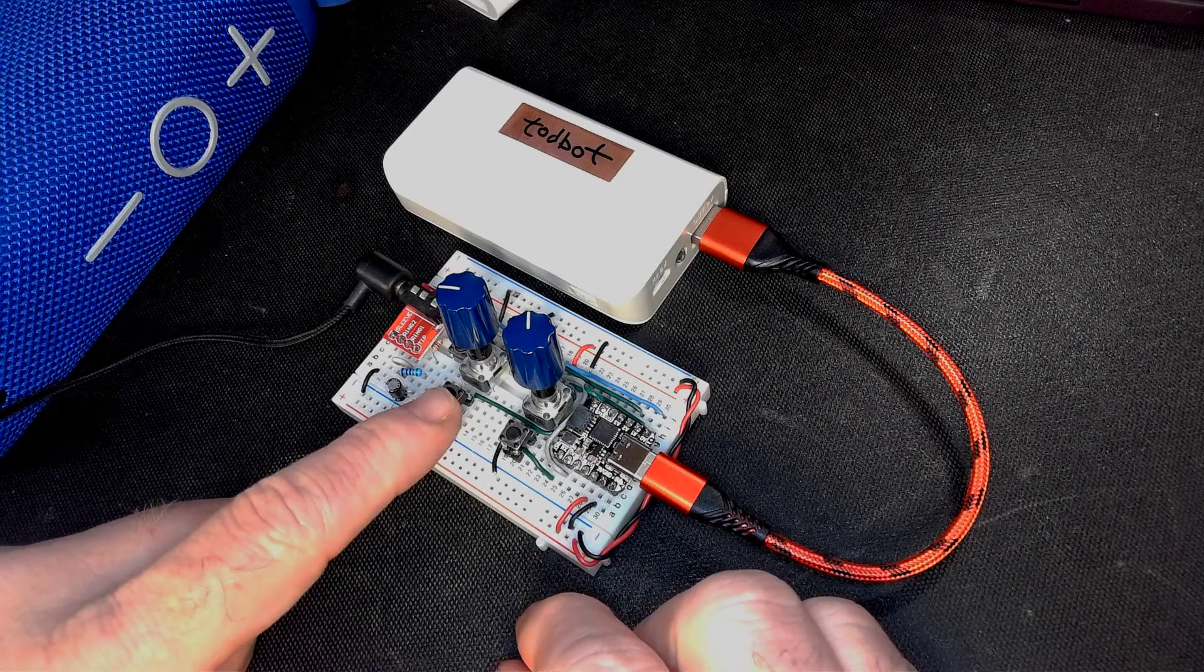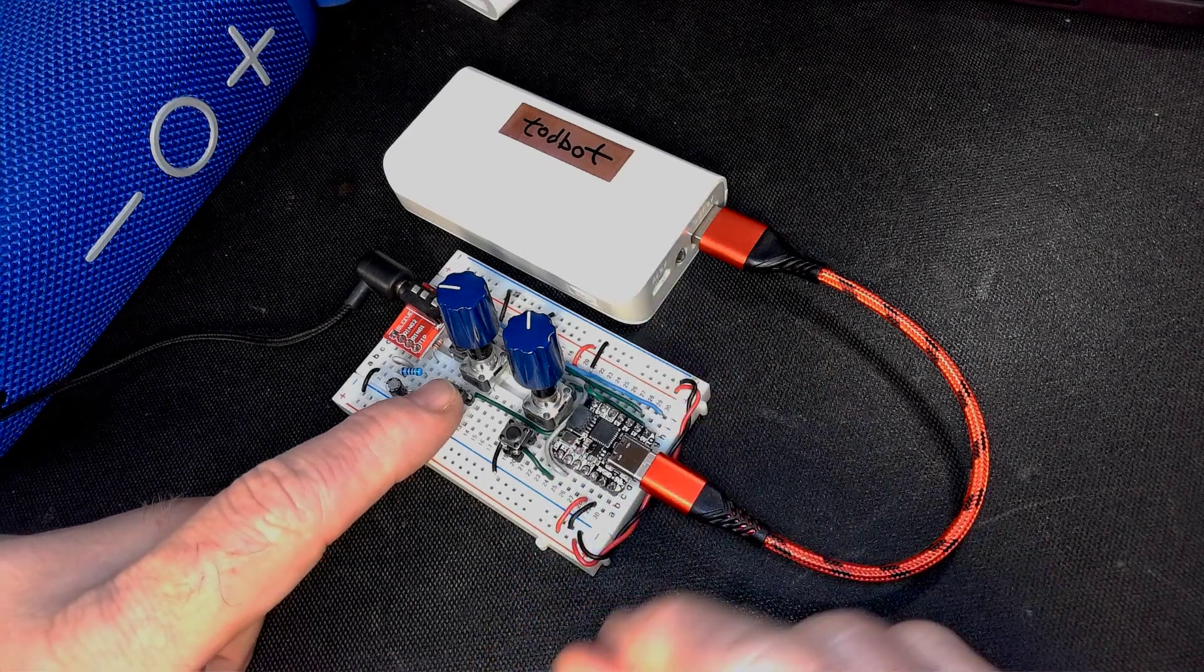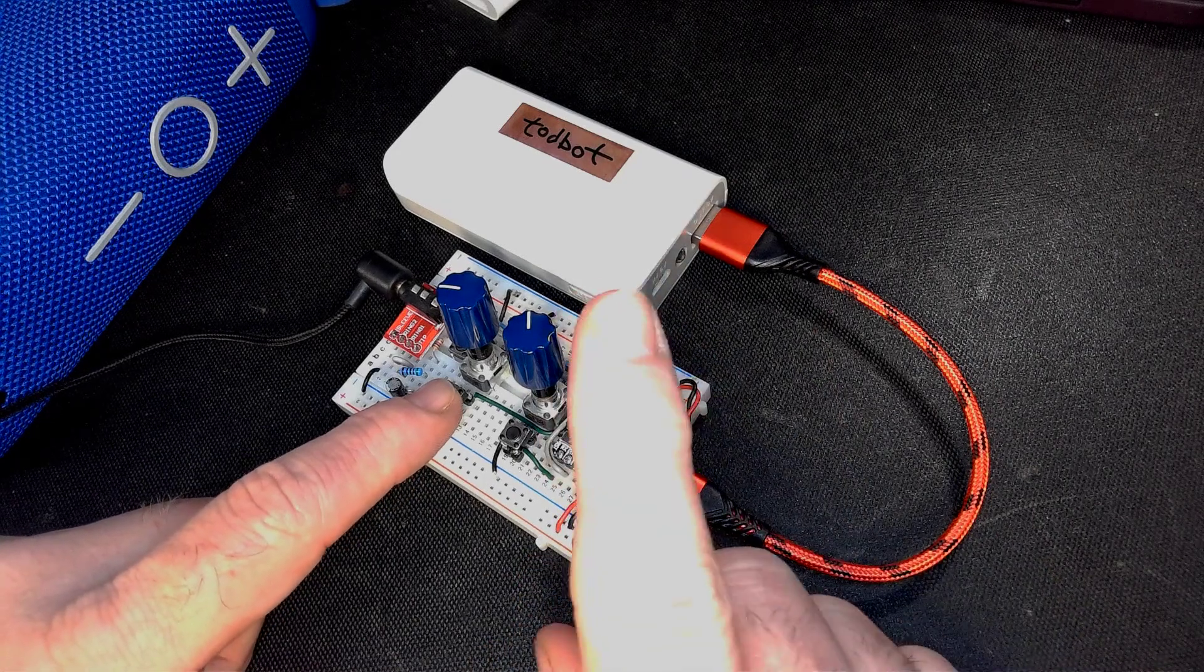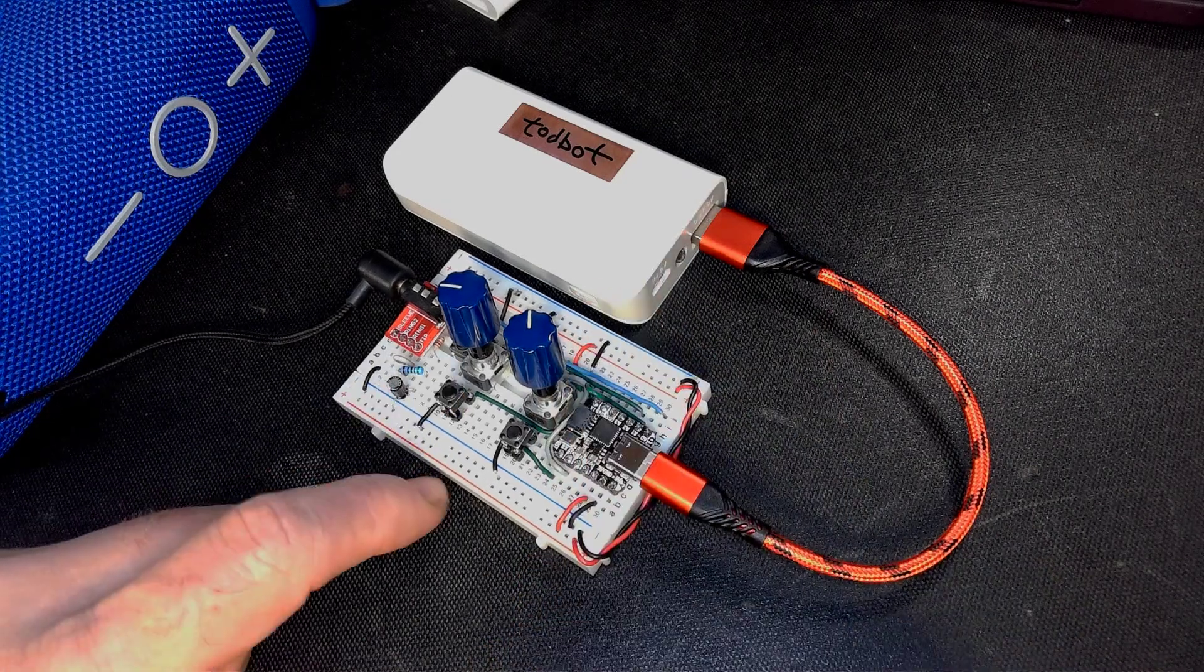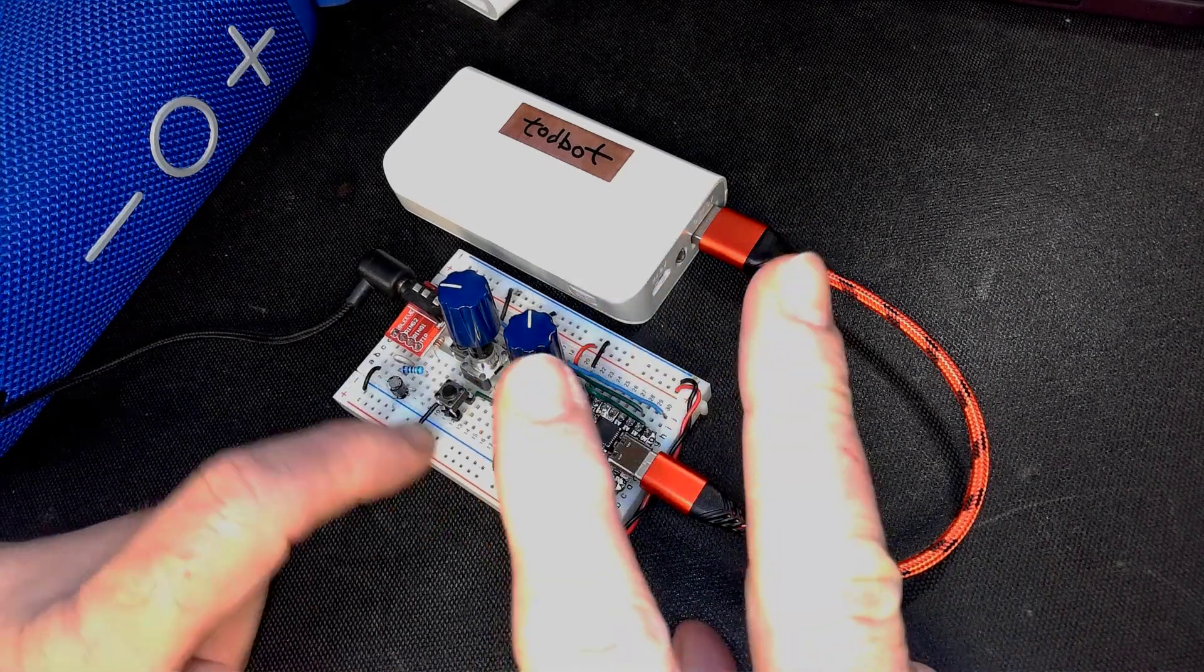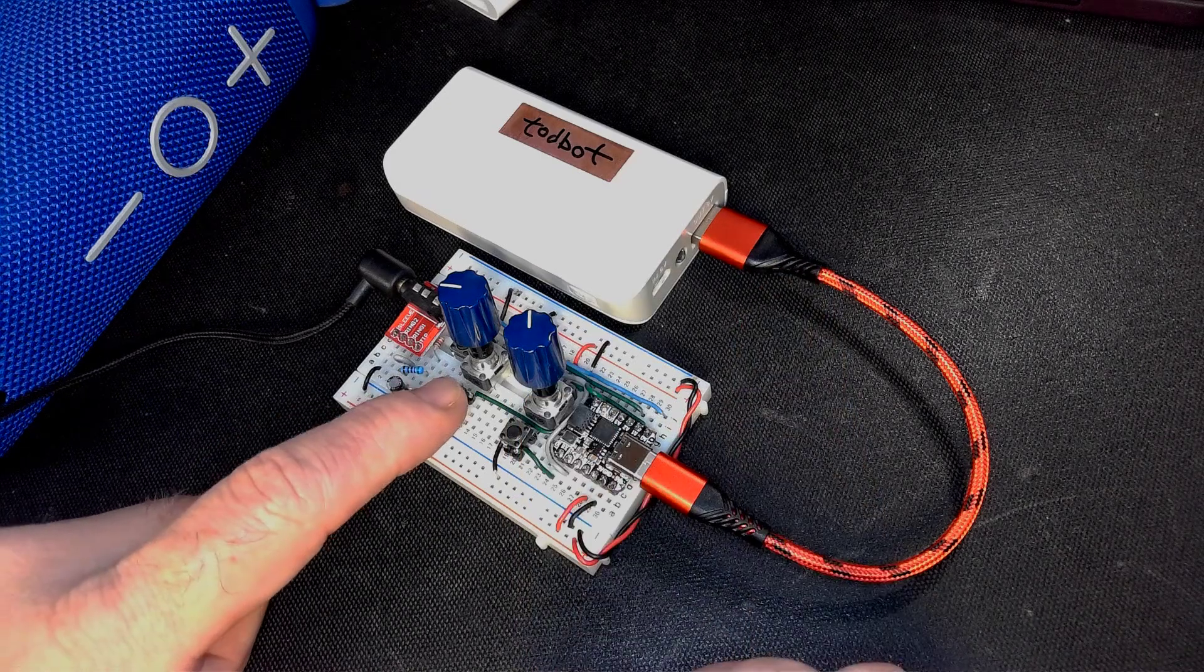This button controls how many octaves of the arpeggio. There's currently one, two, three.